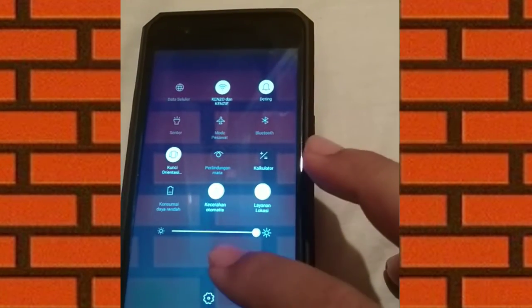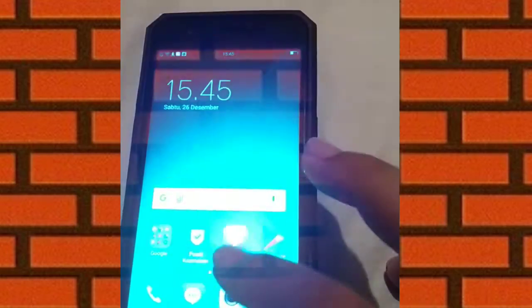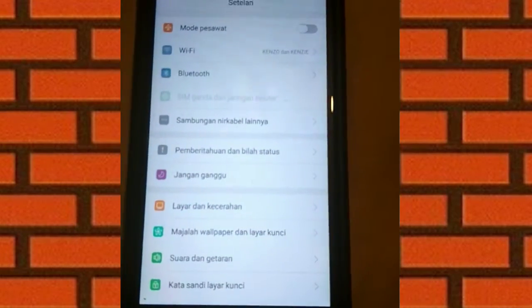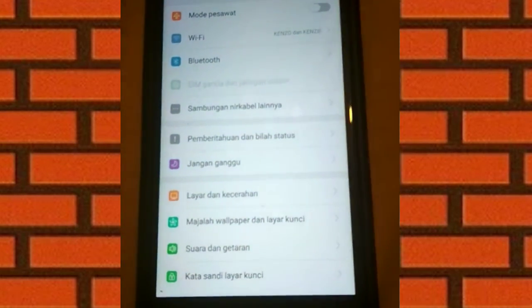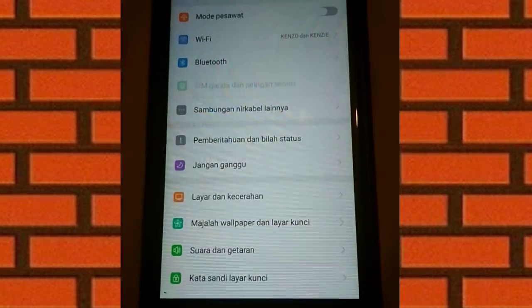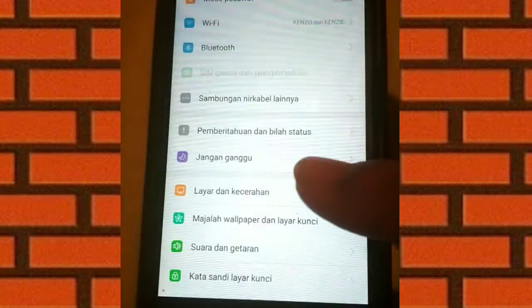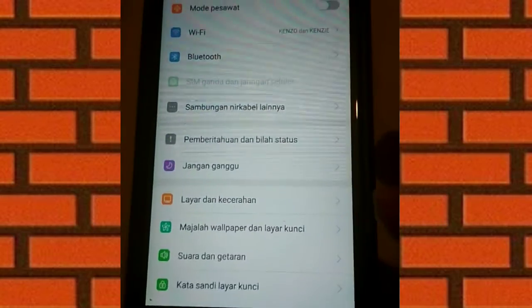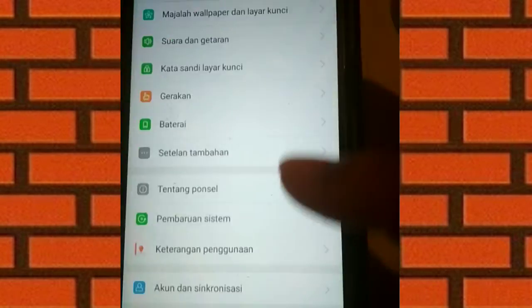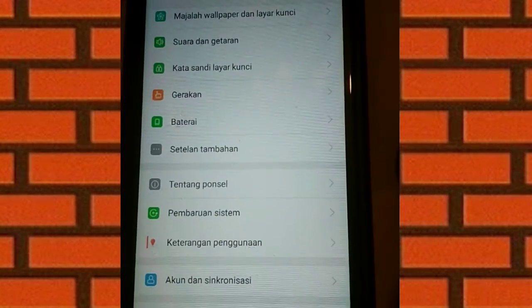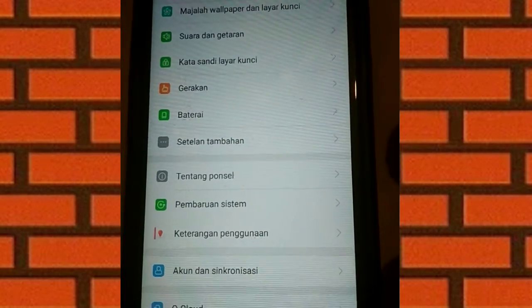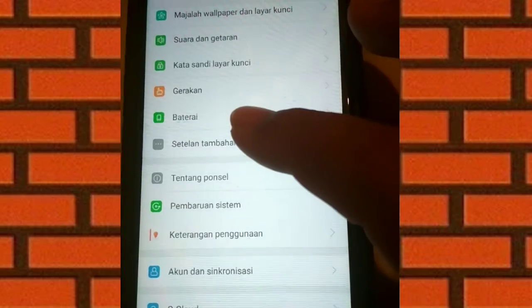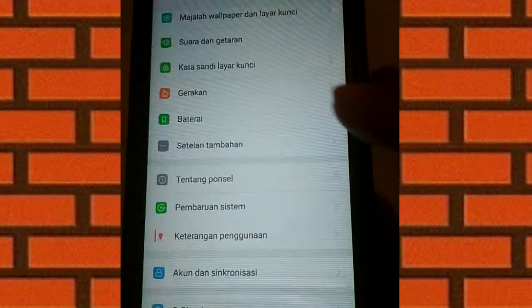Yang ini klik ya. Setelah muncul seperti ini, kita cari yang namanya Setelan tambahan. Ini setelan tambahan.